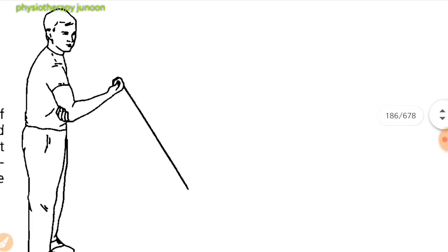For biceps strengthening, stand with one end of the tubing secured in the involved hand and the opposite hand under the foot of the involved side to control tension. Assist with the opposite hand, flexing the arm through full range of motion. Return to the starting position with a slow 5-count. Repeat for 3 to 5 sets of 10 repetitions.